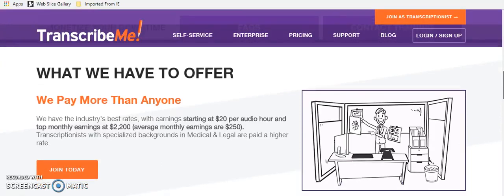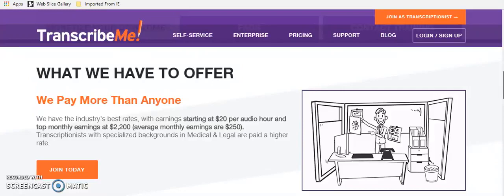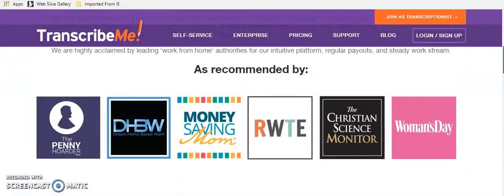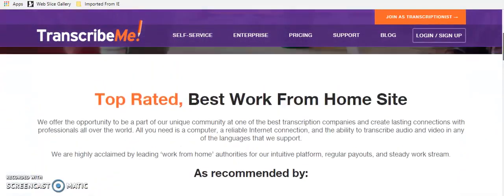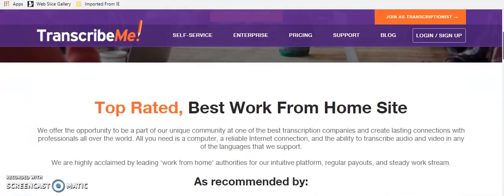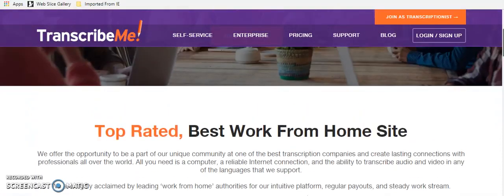So this company does pay really well, though. They pay $20 per audio hour. And audio hours are different than regular hours. So do know that. But $20 per audio hour is actually very good. They've got people earning $2,200 a month just transcribing from home. They've also got people that are earning $250 a month that just maybe they just want enough to cover a car payment. But if you can type and you want to work from home from your laptop, this is a great place to do it.